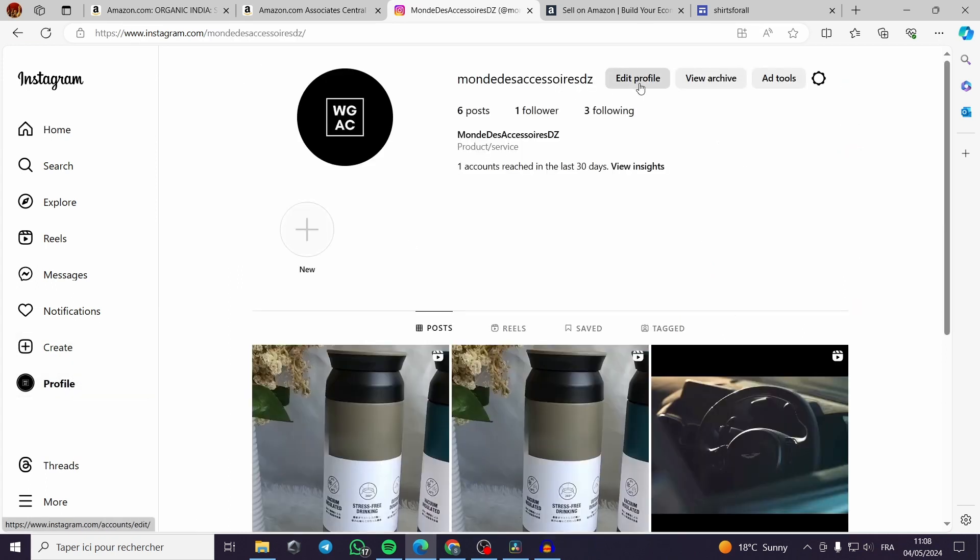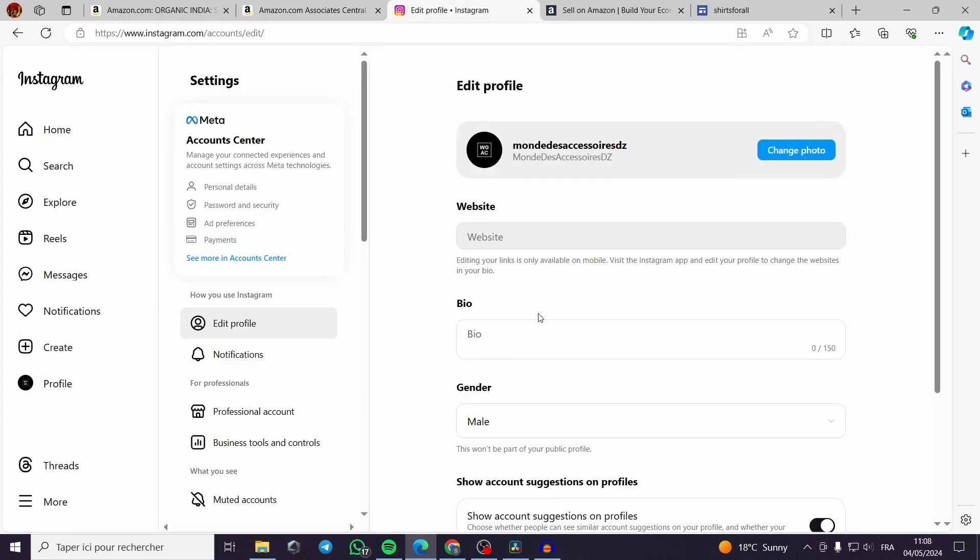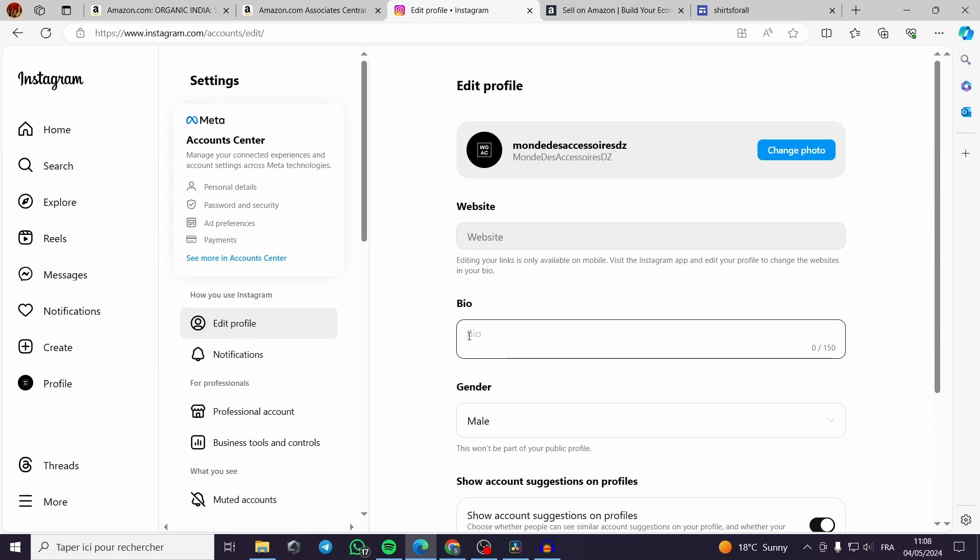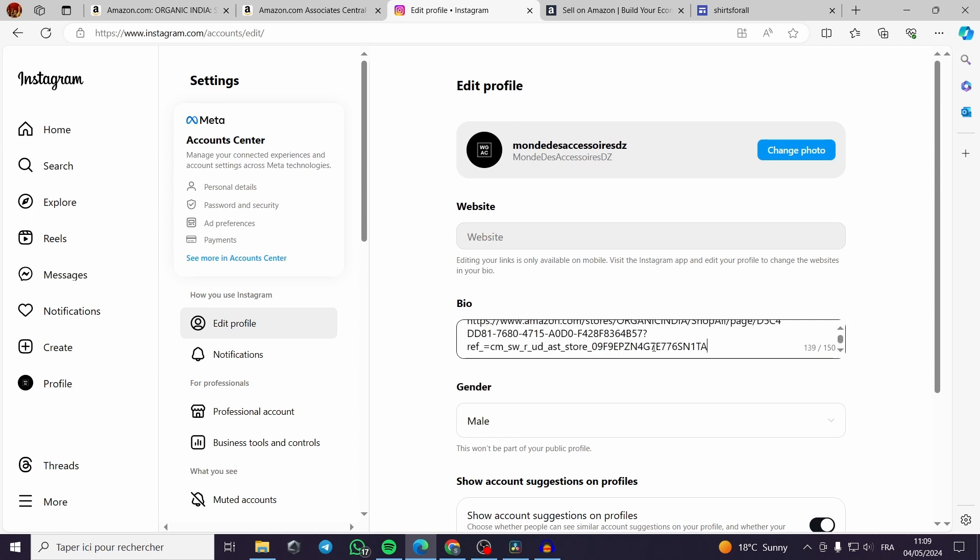Then go directly to Instagram to your profile, you click on the profile. You have to edit your profile then you can put the website directly from your mobile because the editing links is available only on the mobile version of Instagram. Or you can put a little description for your store then finish it with the link given.